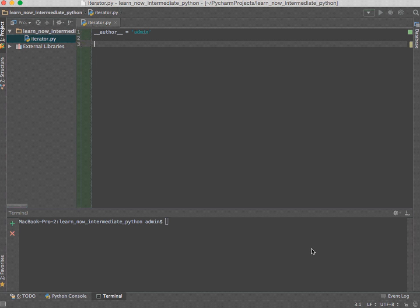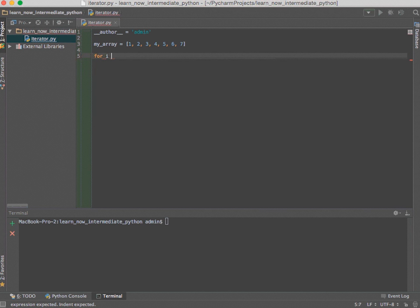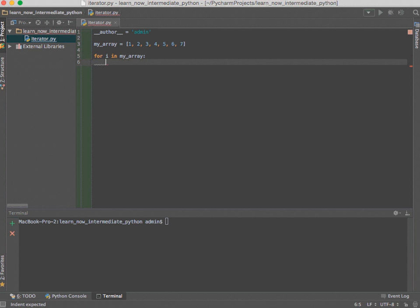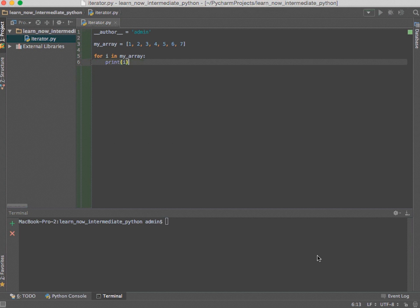To demonstrate how we can utilize iterators in Python, I'm going to start by showing you how you can use it without having to use the iterator type module. I'm going to create a simple array — my_array — just an array literal of integers: one, two, three, four, five, six, seven. Then if I want to print this out I'll use a for-in loop: for i in my_array, then just print out whatever value i is at.